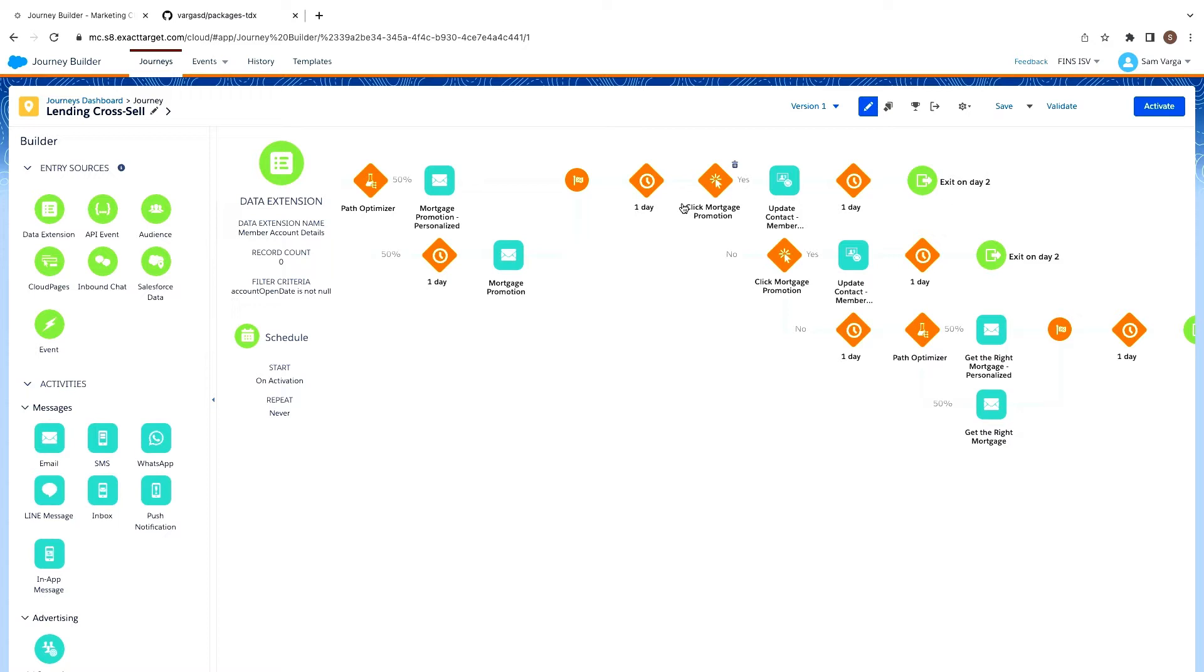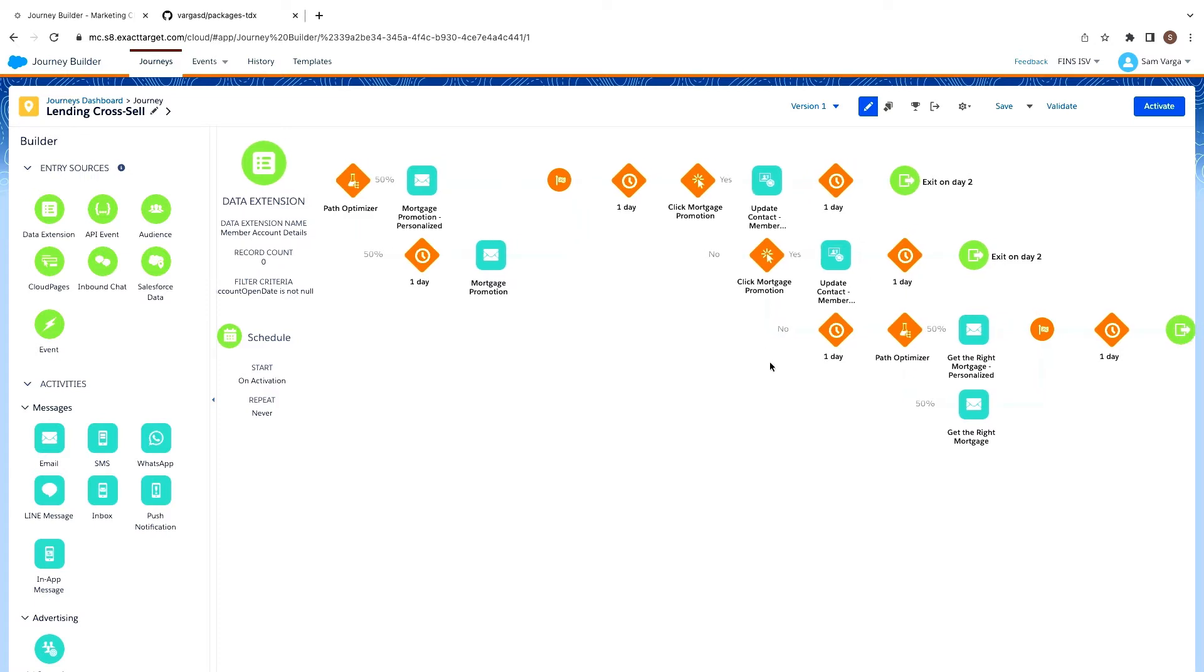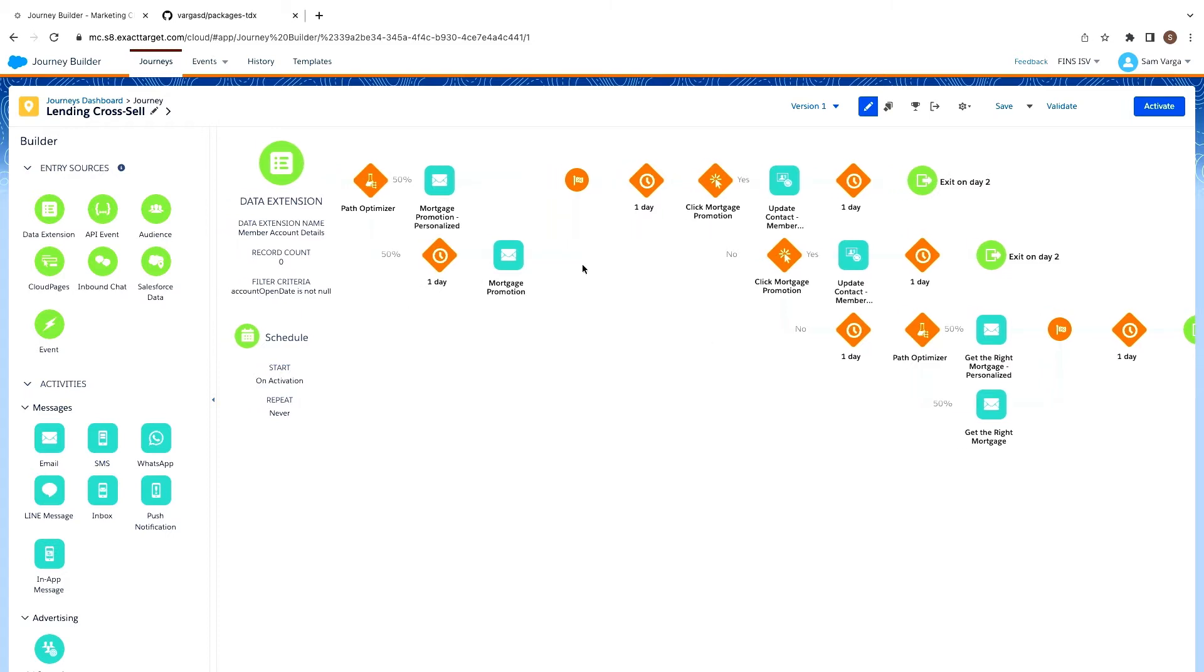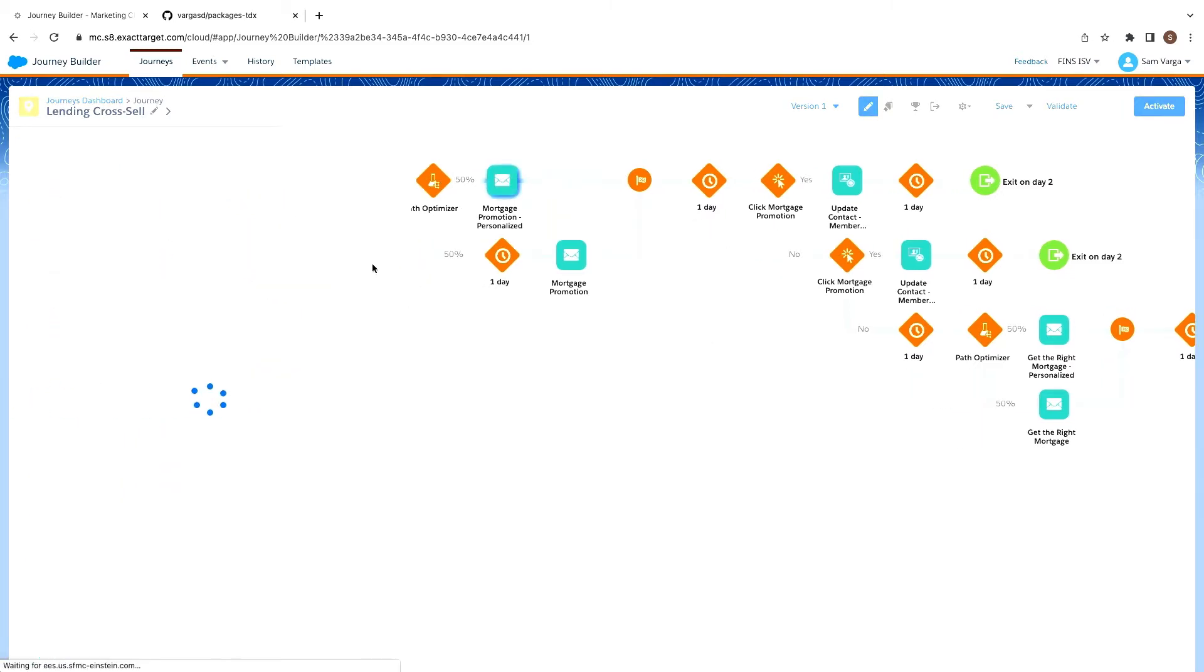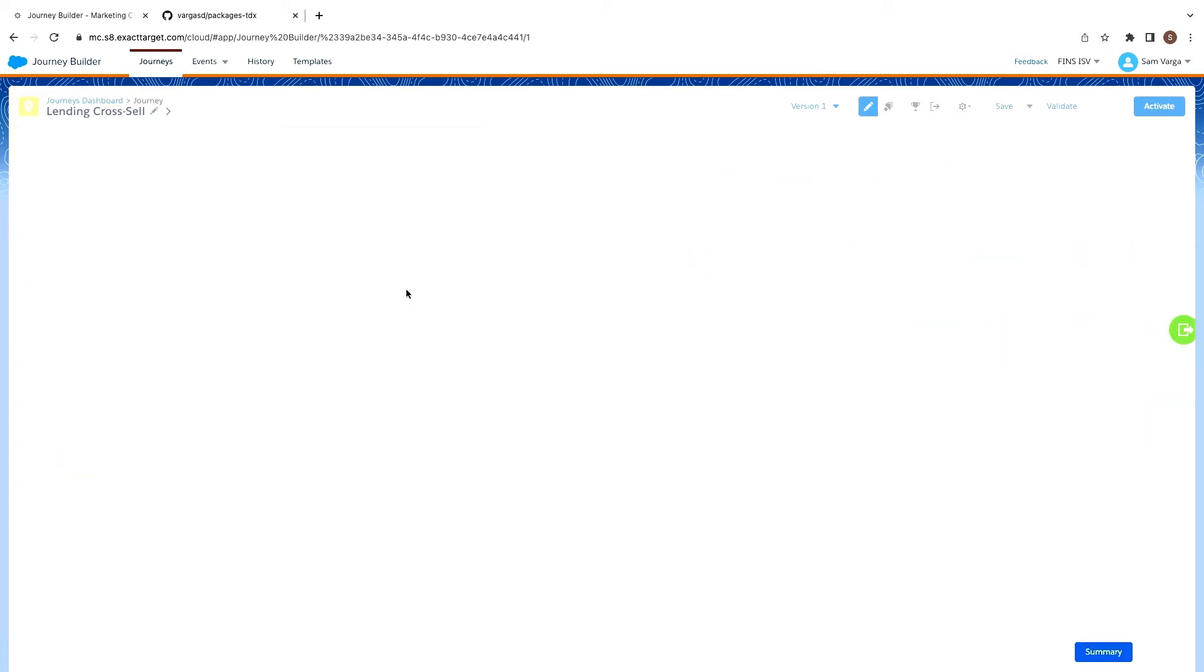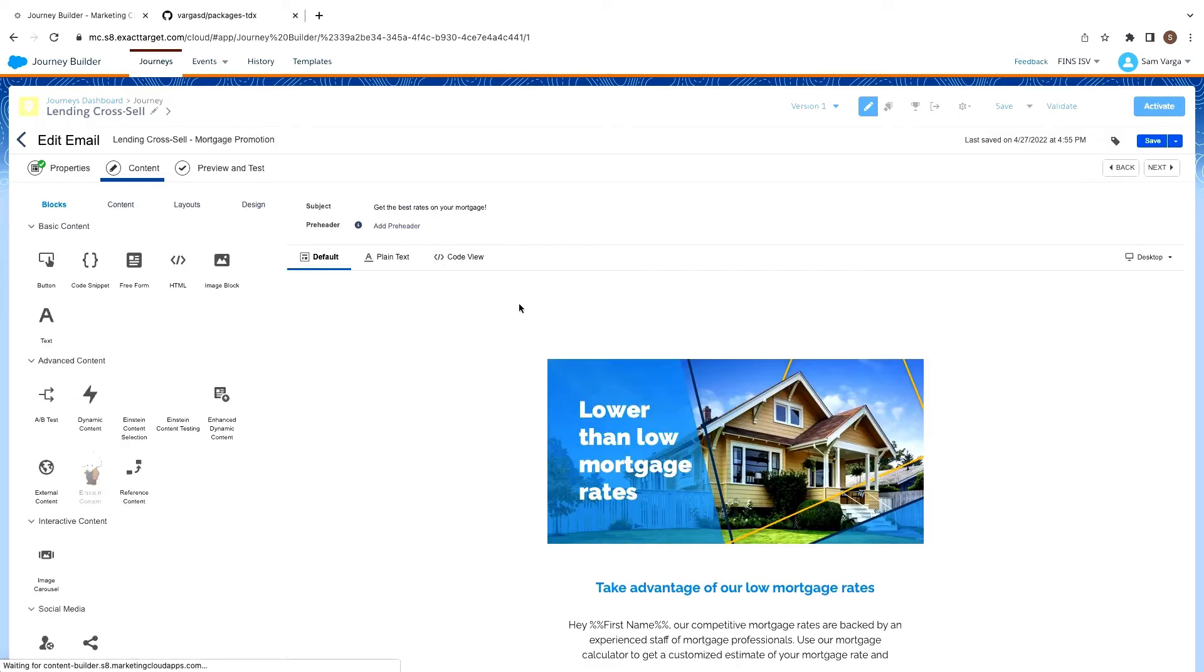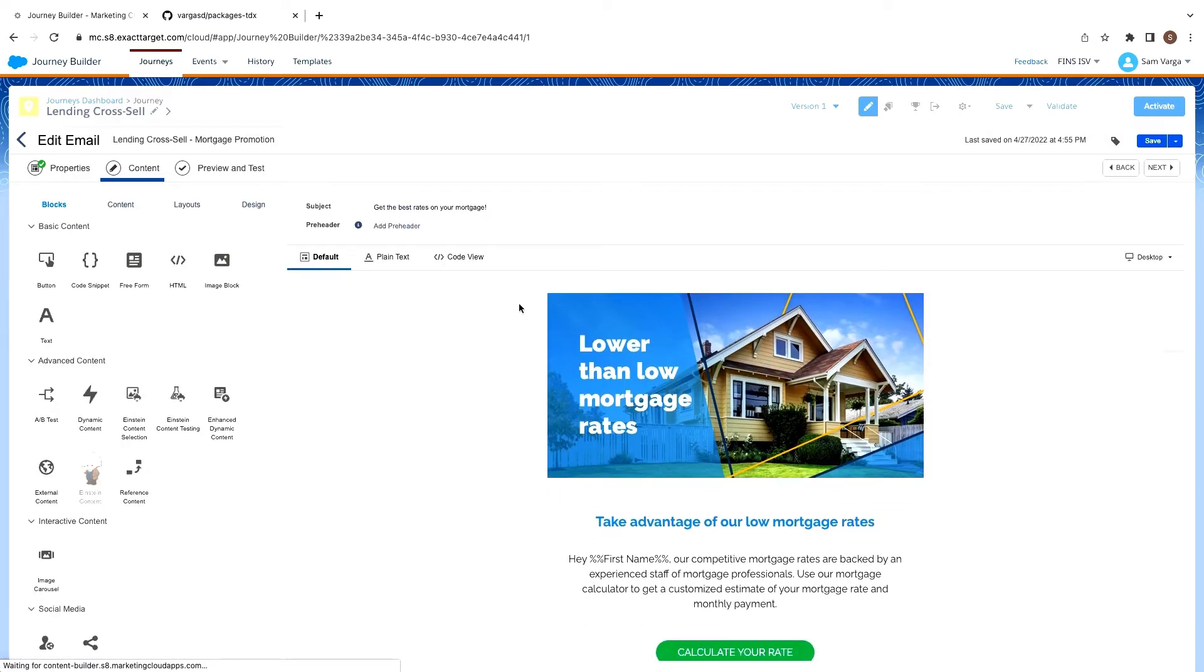And then we'll wait, and then we'll capture whether there are any clicks and update the contacts record in a data extension for either of those emails. And if they don't click, we'll send them a follow-up email for that. So let's look at one of these emails.